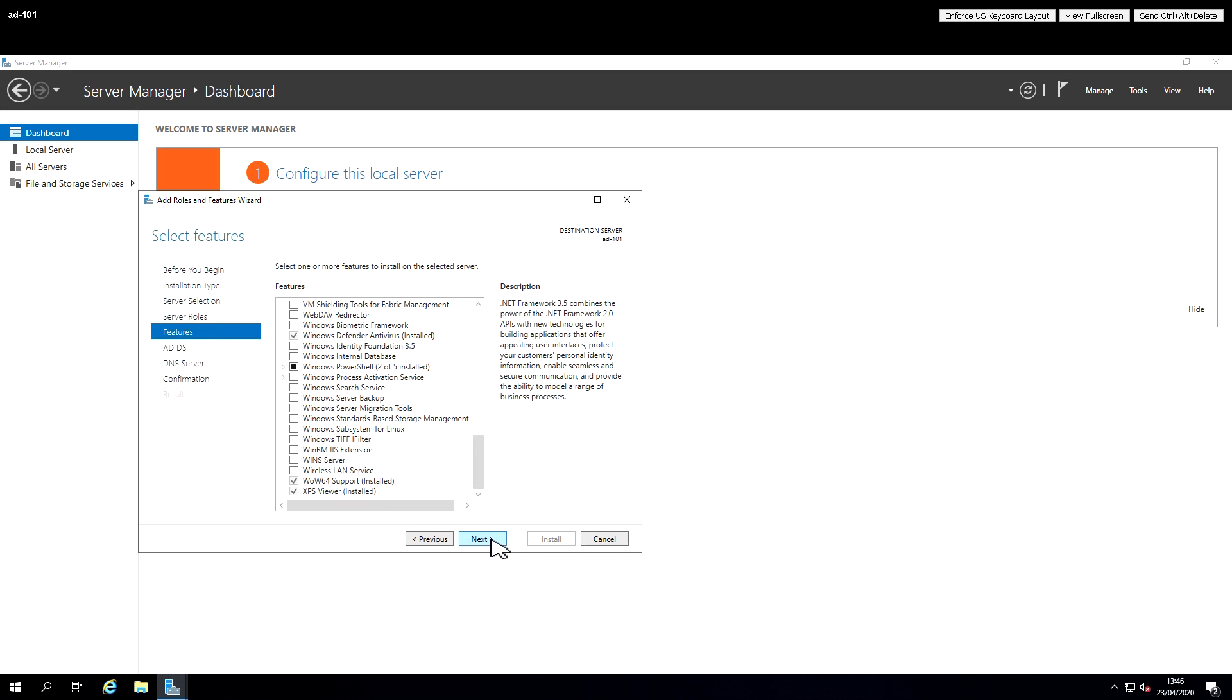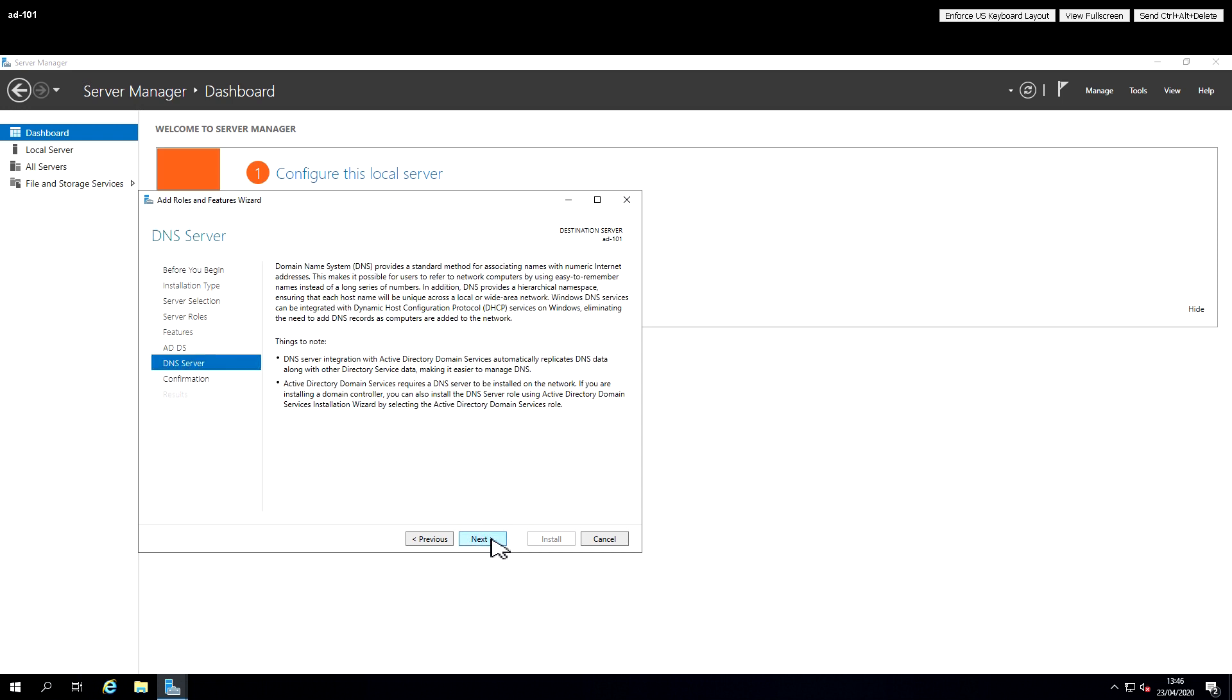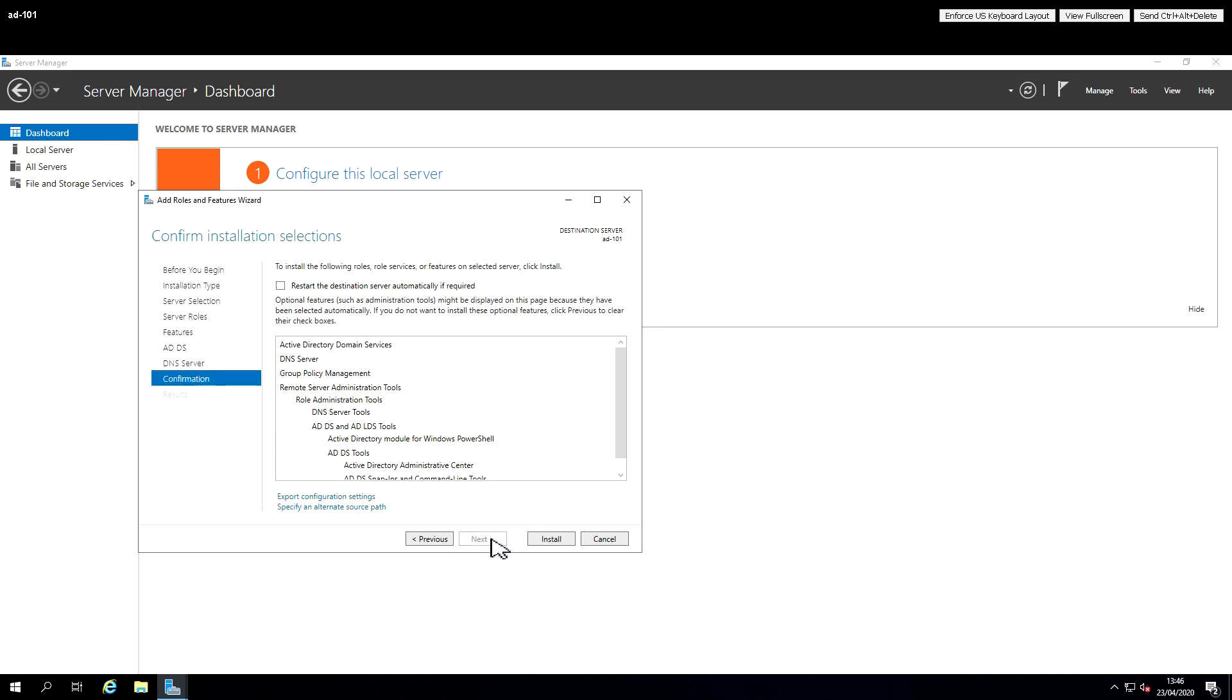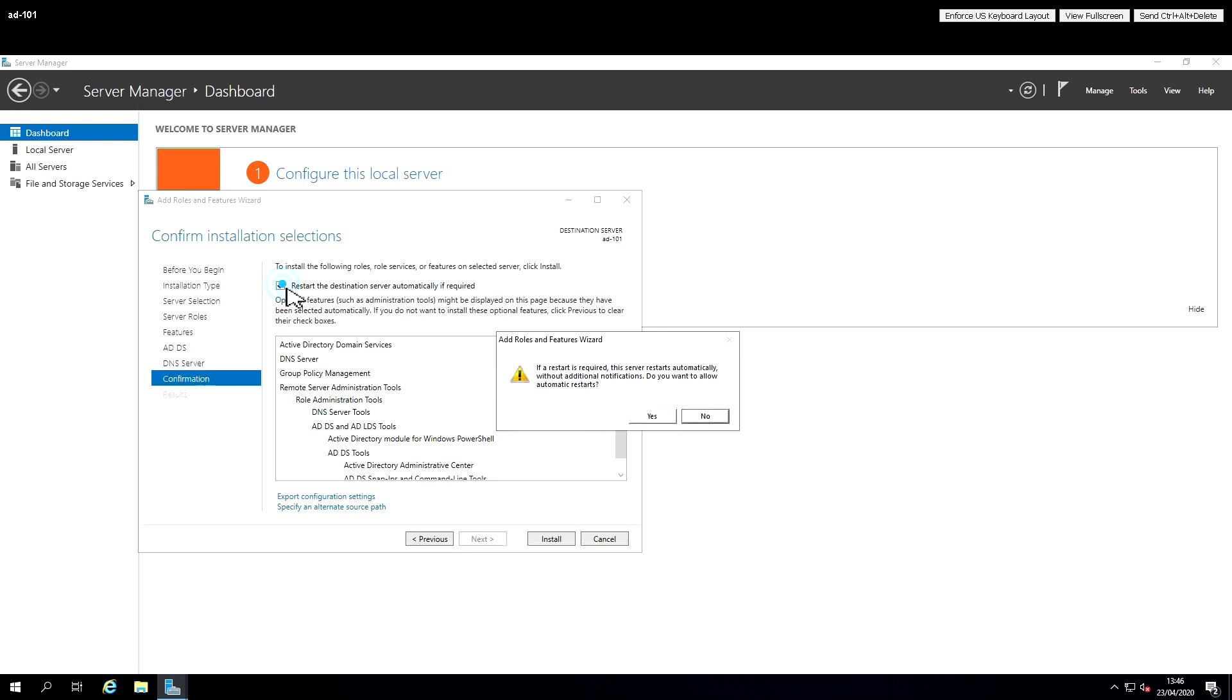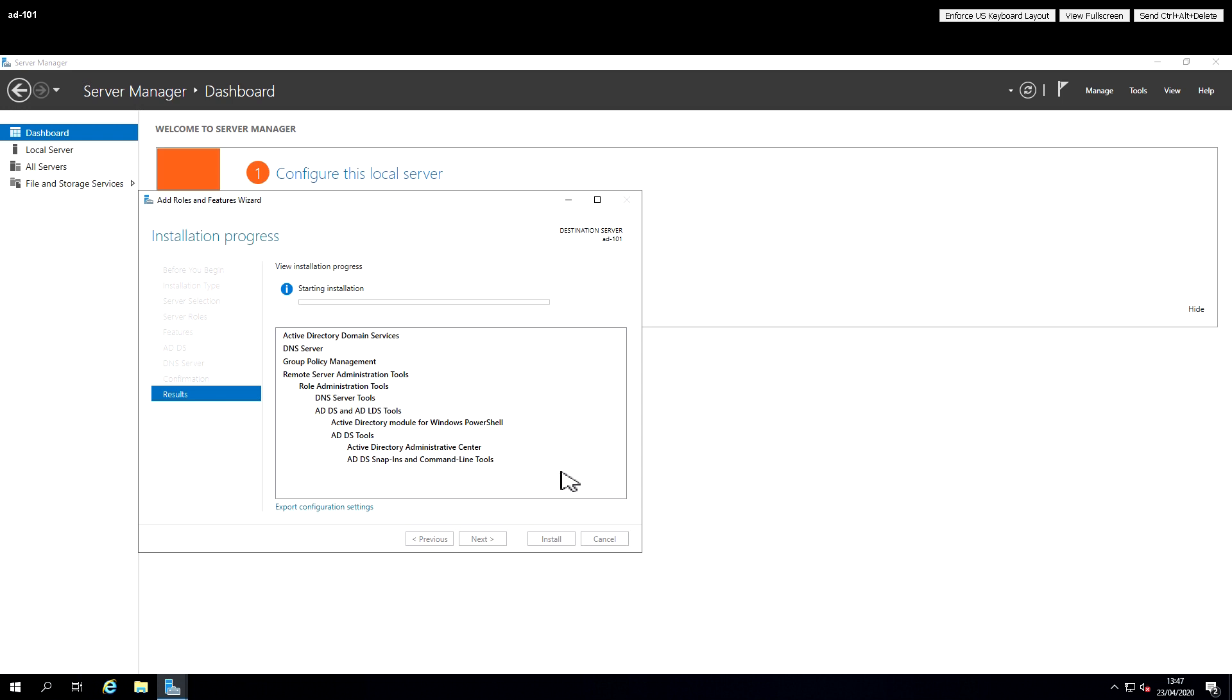So the only two things we're going to add at this point: Active Directory Domain Service and the DNS service. There is a tick box we can use to say automatically restart when you're finished if you want to. It's now starting the installation and it will install all required components.